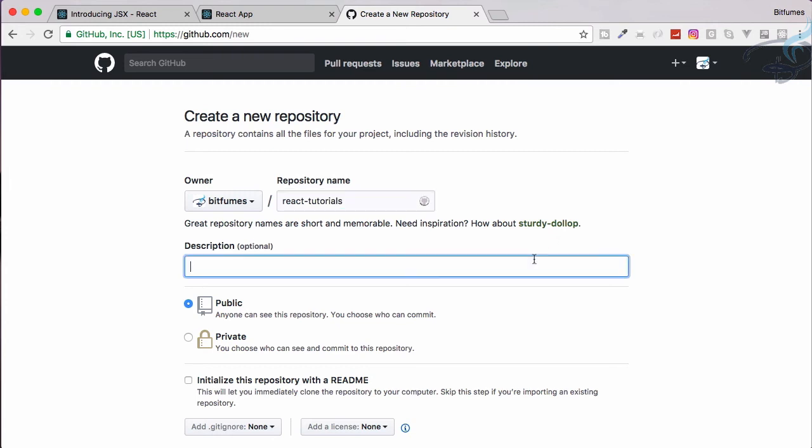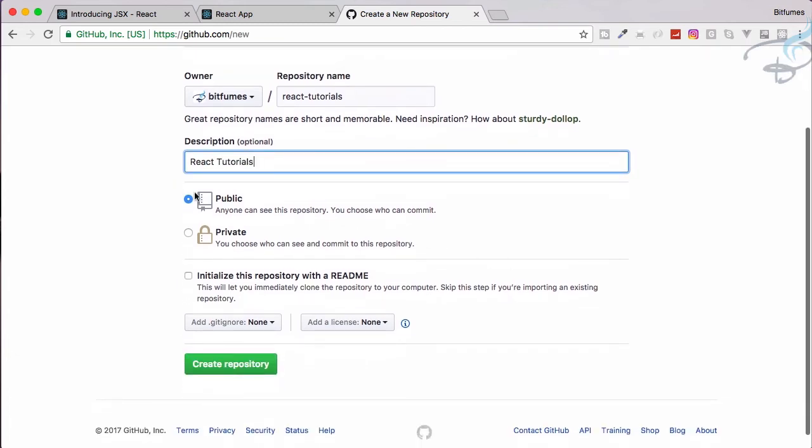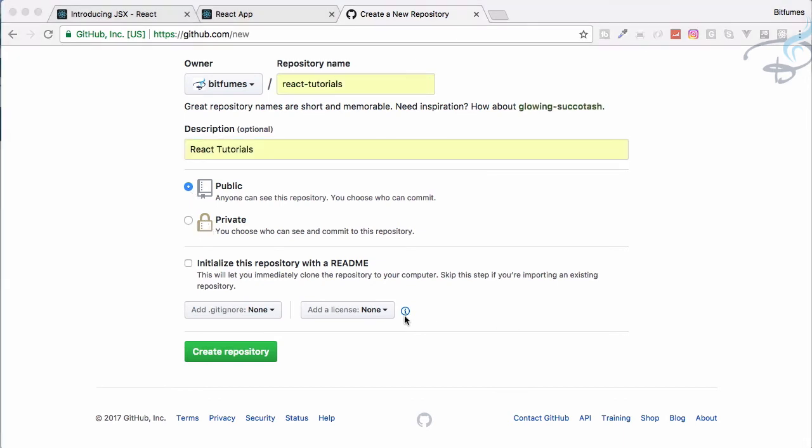And description, simply React tutorials. That's good. And that should be public because if you are using private repository then you have to pay for GitHub, but I don't want any private because this is for you. So that's why it's public. So now hit create repository and this will just create this repository.